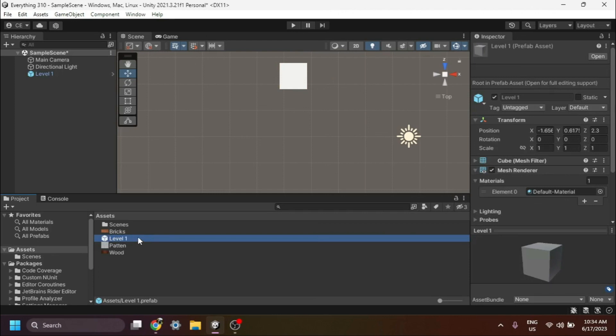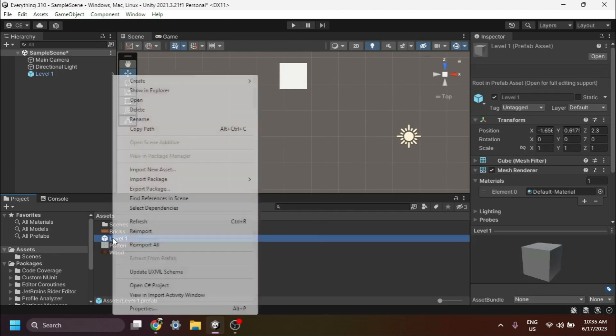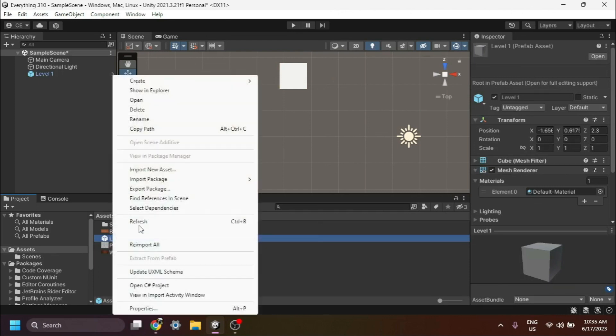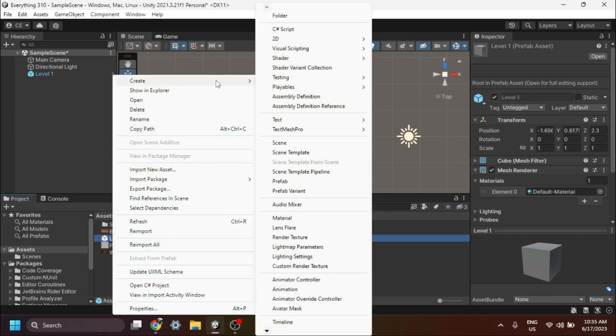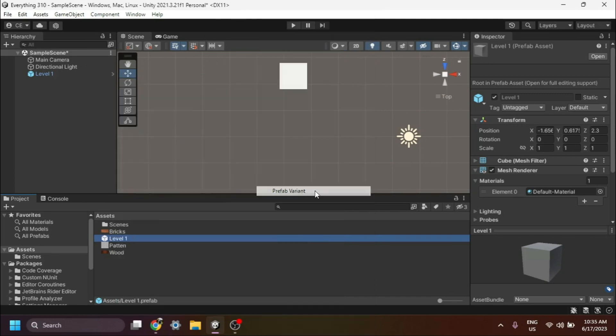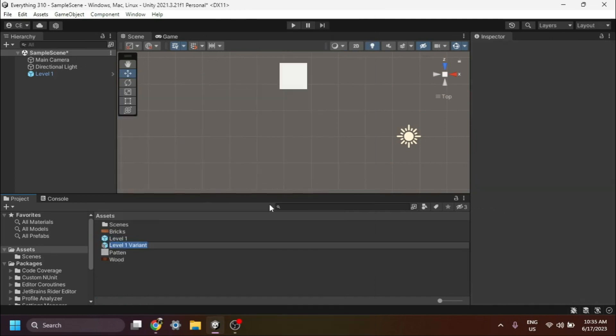Now let's create a prefab variant. Right-click on the prefab asset in the project window and go to Create. From the options, select Prefab Variant. This will create a new prefab variant based on the original prefab. To keep things organized, let's rename our first prefab variant as Level 2.